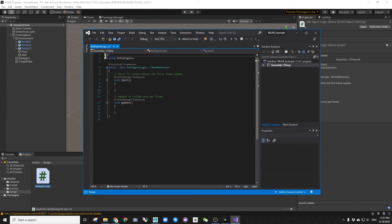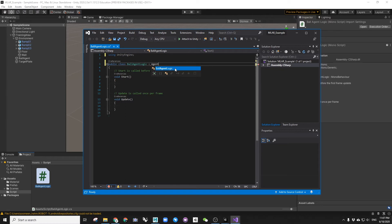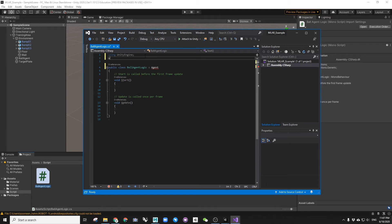Delete the first two lines as we don't need them. Change the mono behavior to agent. This means we are now inheriting a class called agent which is coming from ml-agent package.